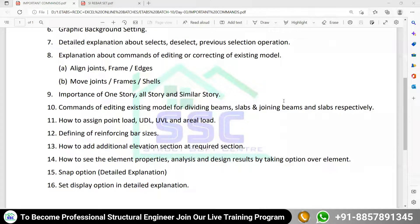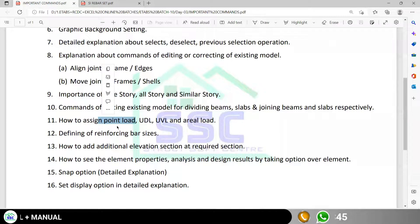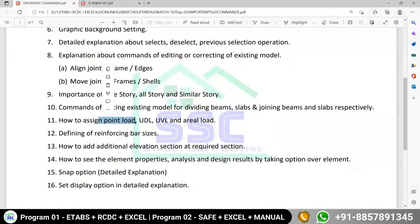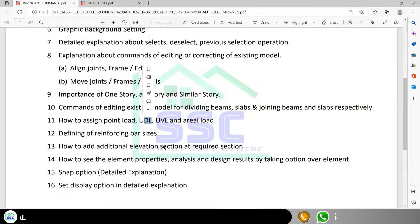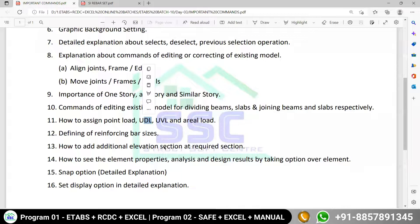A point load is very simple — if you want to assign the load at any particular point, you assign a point load. I don't need to discuss point load assignment in detail right now; we have a question about it and will cover it at the time of software validation. Then, thereafter, uniformly distributed load — how to assign the UDL over your existing beam.